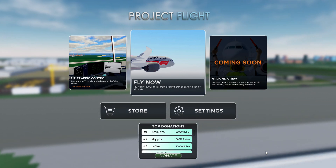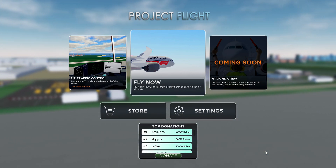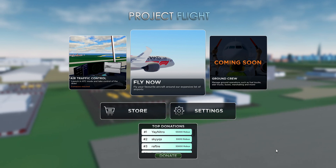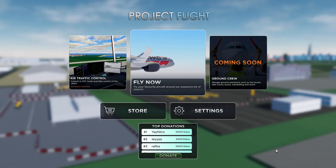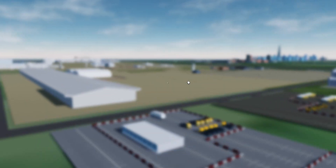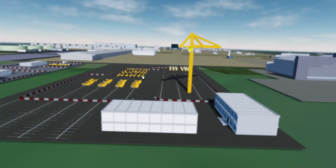Welcome to this tutorial on how to play Project Flight. Once you're in the starting menu, you want to click 'Fly Now' then 'Free Flight'.